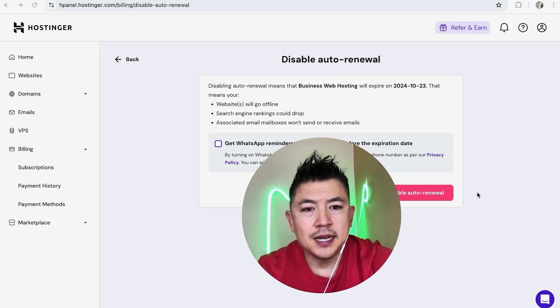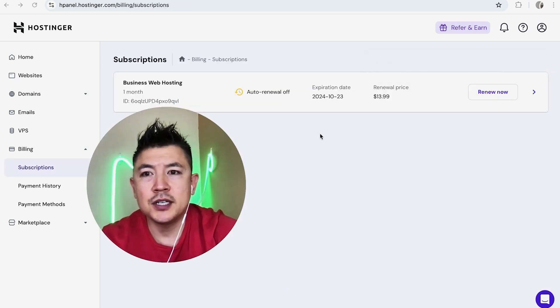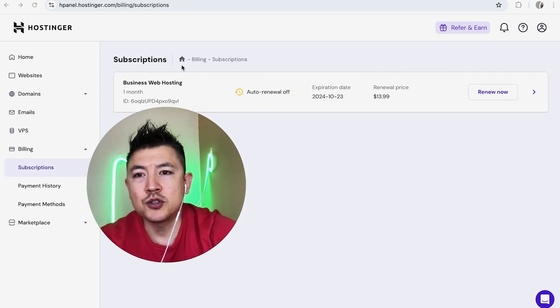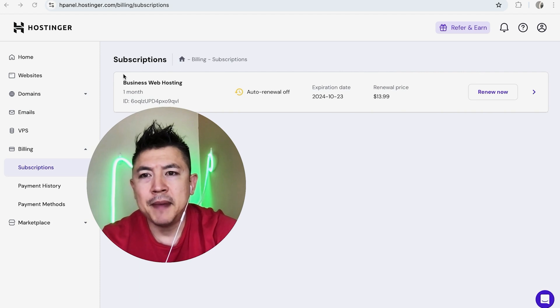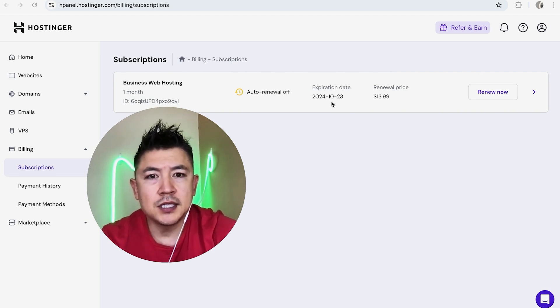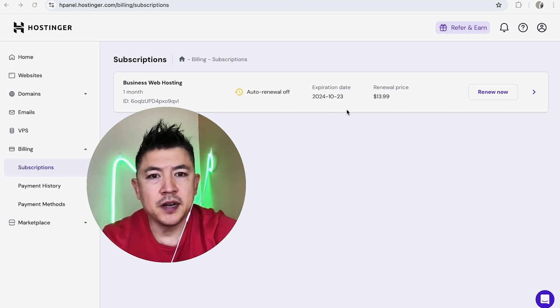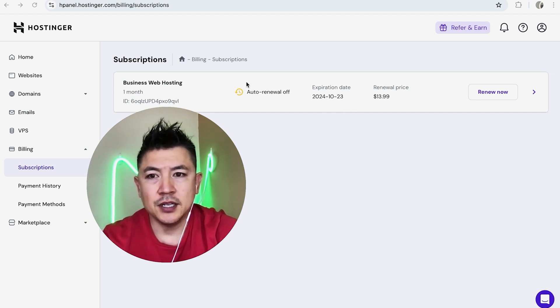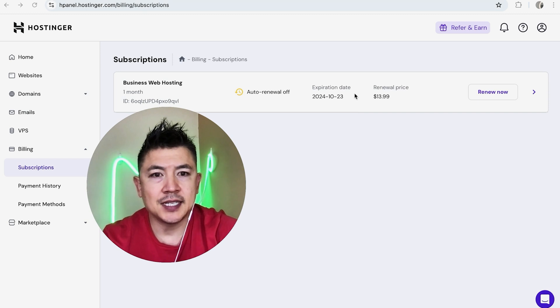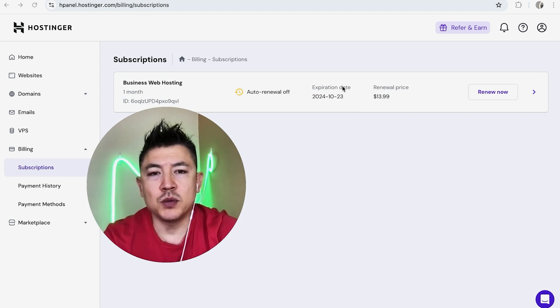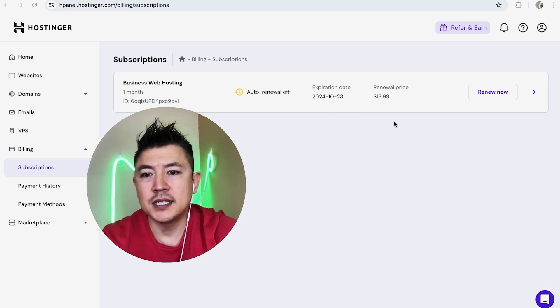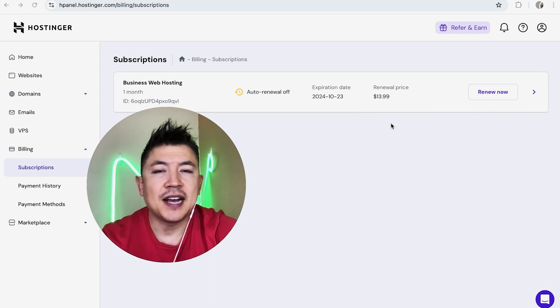A quick second later, the page refreshes back to my subscriptions, and now you can see that my paid subscription in Hostinger now has Auto Renewal Off. So it's letting me know this is going to expire on October 23rd right here. Again, I don't get a refund for the time billed before then, but I get to use the service up until this date. After that, the service would shut off and I will not be charged the monthly fee once again.